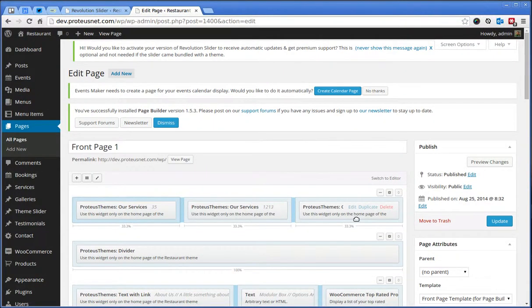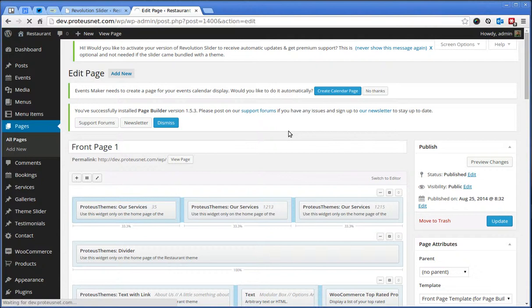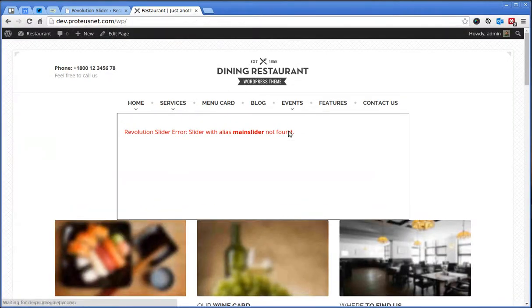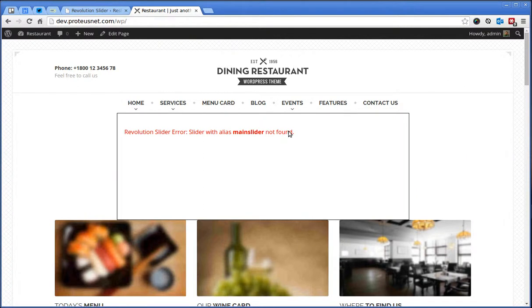This is our restaurant theme. I hope you will enjoy it. And if you have any questions, do not hesitate to contact us to our support at support.proteusthemes.com. Bye!